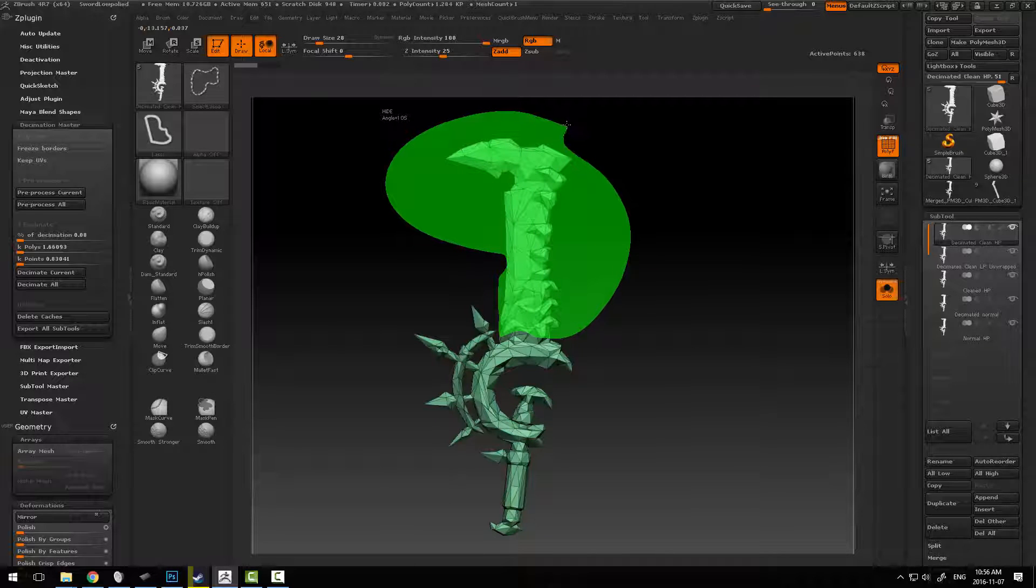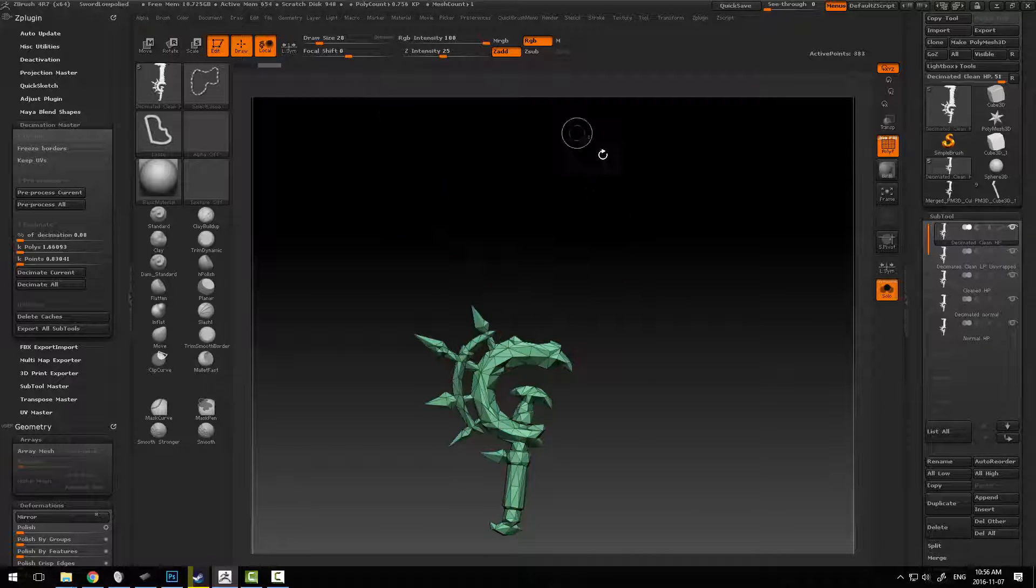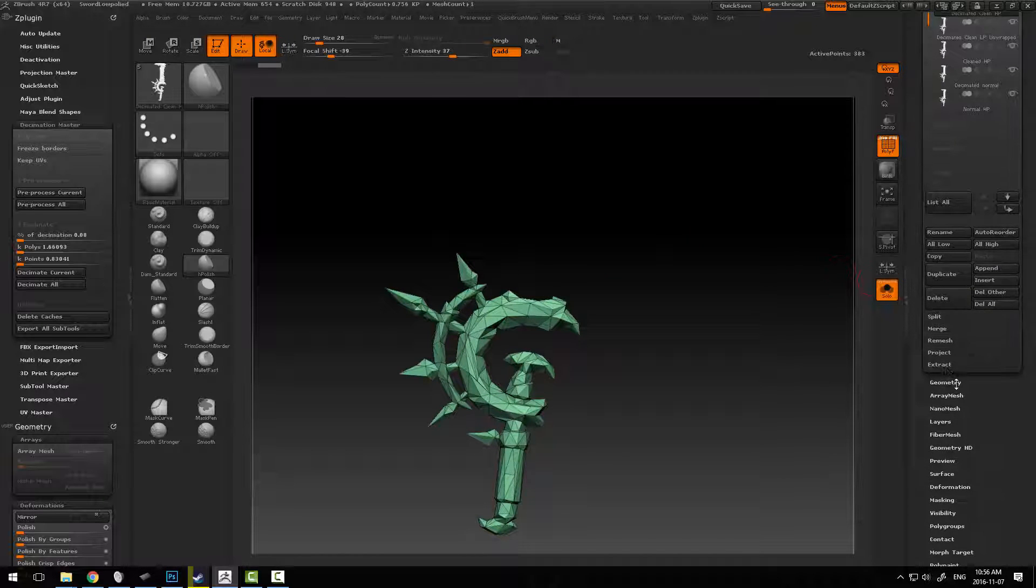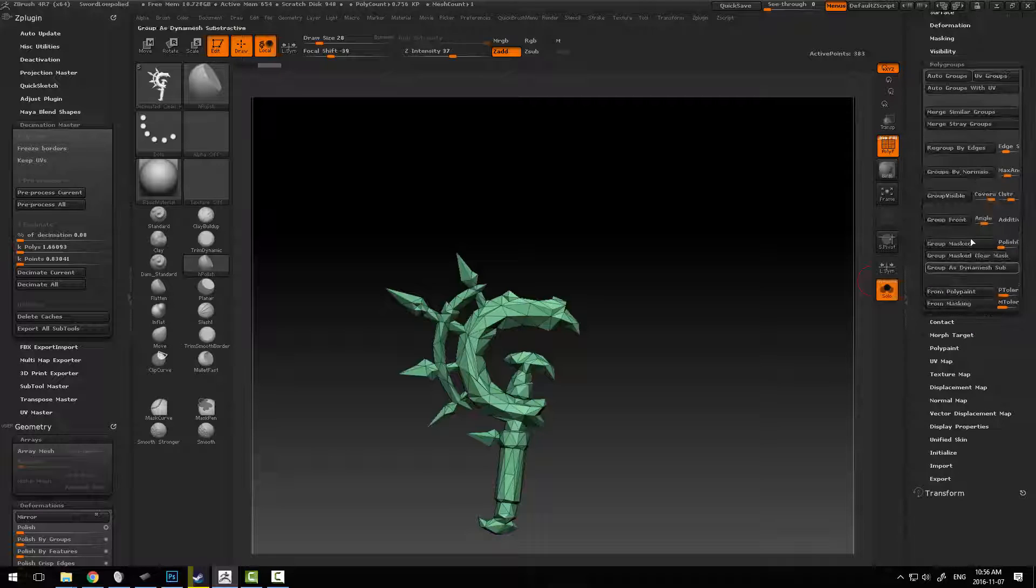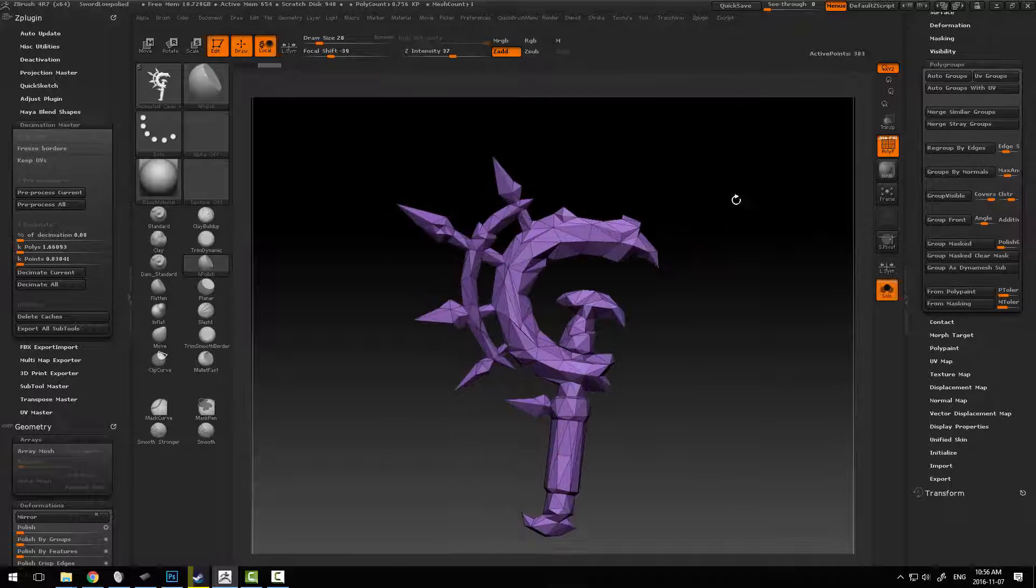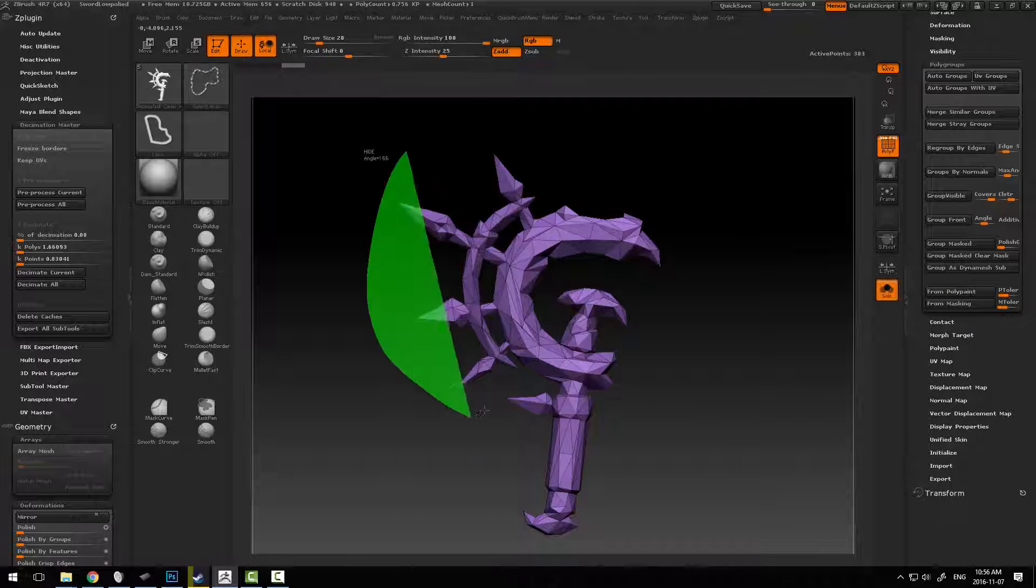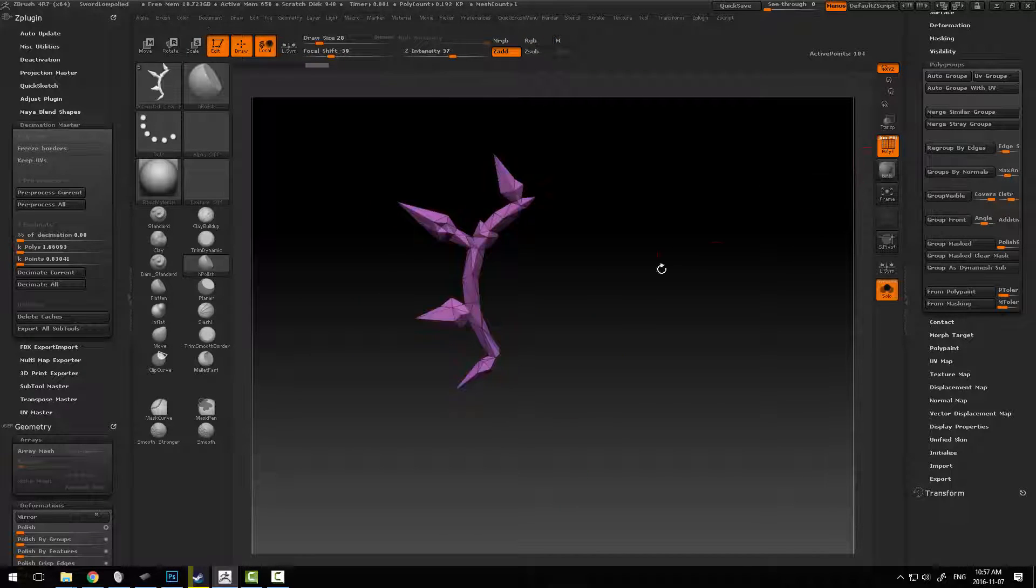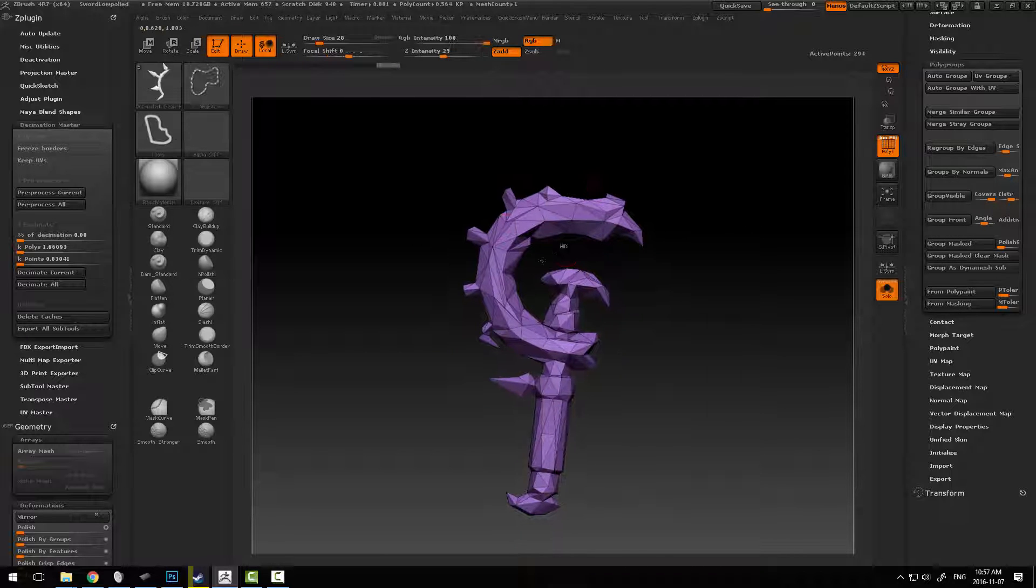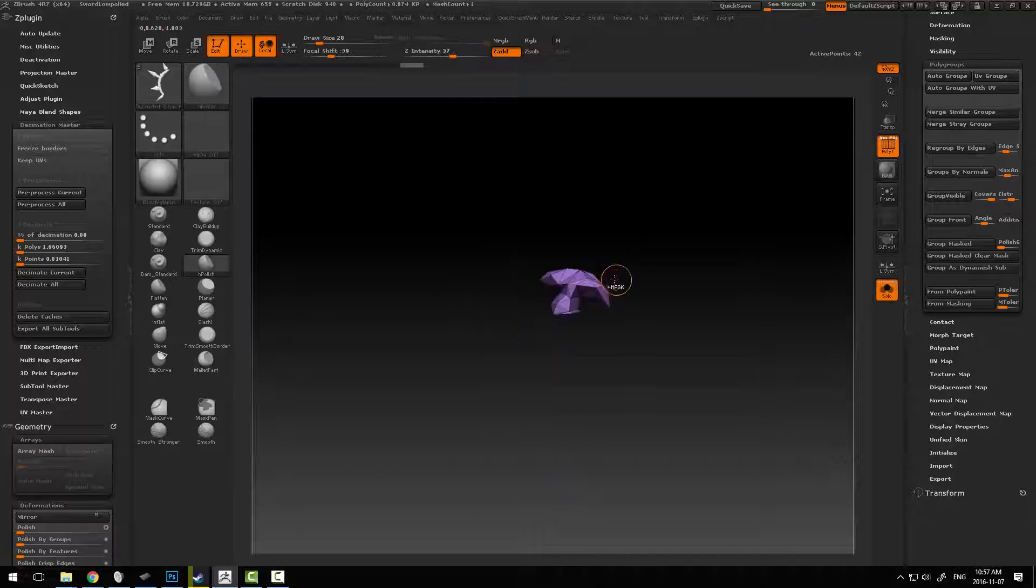So what we're going to do is just go across here. Now I'm going to hold alt as well so that this turns red and remove that section there. Then I can go down to my geometry or rather polygroups, and down here we can just say group visible. Then we're basically going to remove a little bit more information. In this case, say group visible.